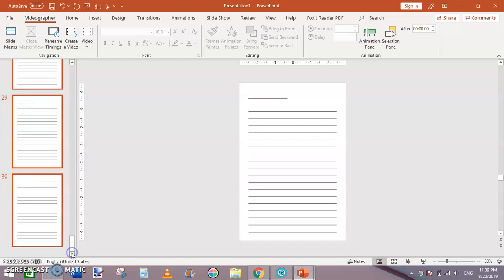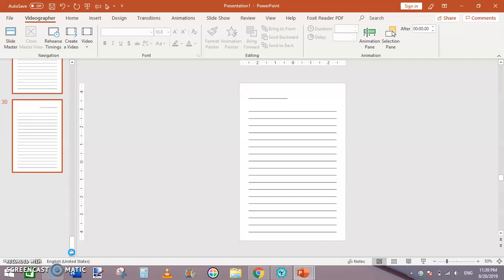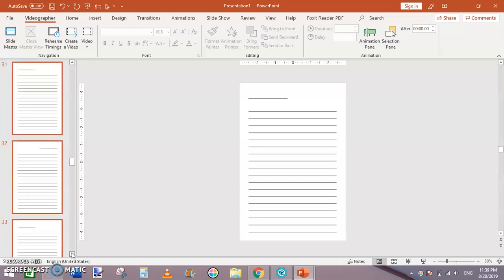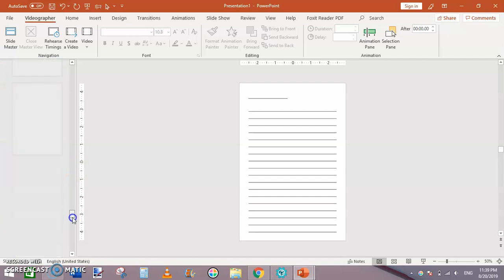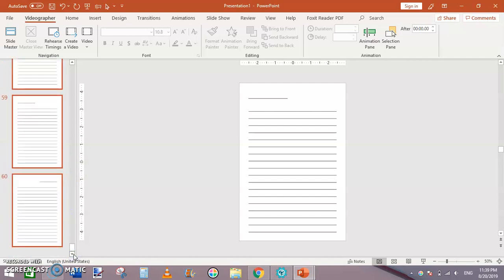Ctrl+A, then Ctrl+D again. Now we have overall 30 slides. Then click on Ctrl+A, Ctrl+D. Now we have 60. Ctrl+A and Ctrl+D, now we have 120 pages.